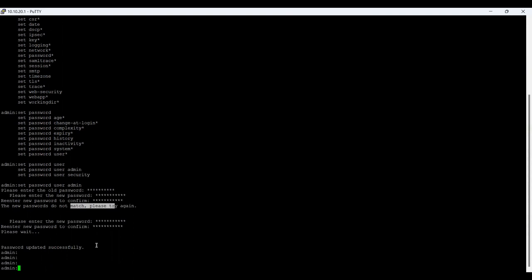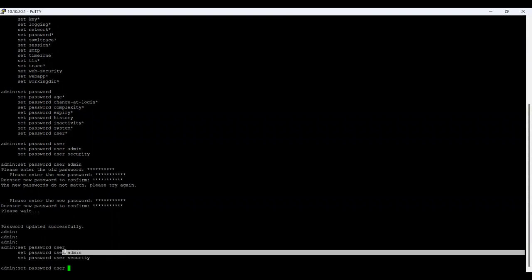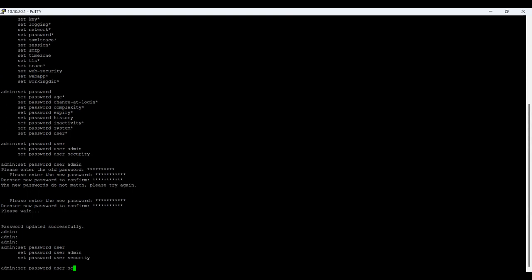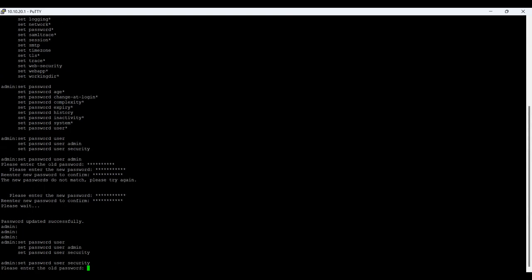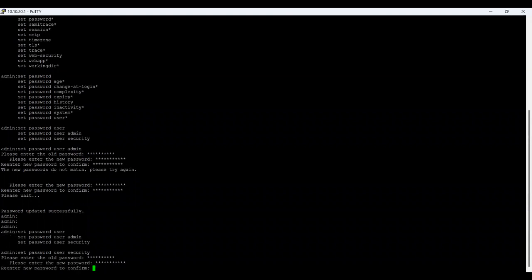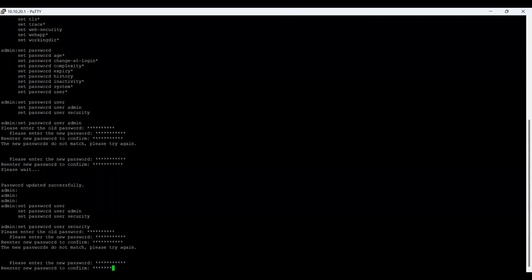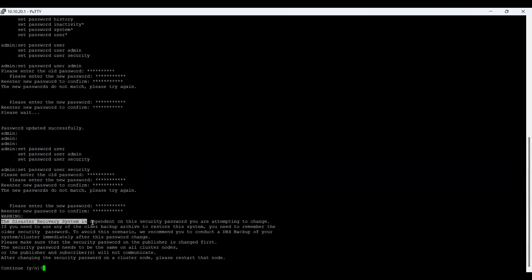Now let me change the security password using the same approach. The command is 'set password user security'. It asks for the old password, then a new password. I need to make sure I don't make a mistake when confirming — it says 'passwords do not match' again. Let me enter it carefully again.